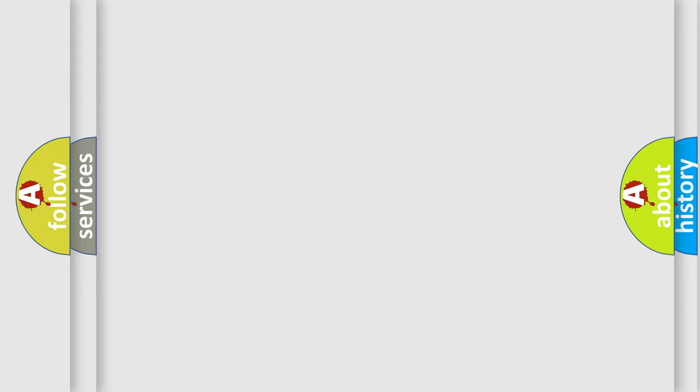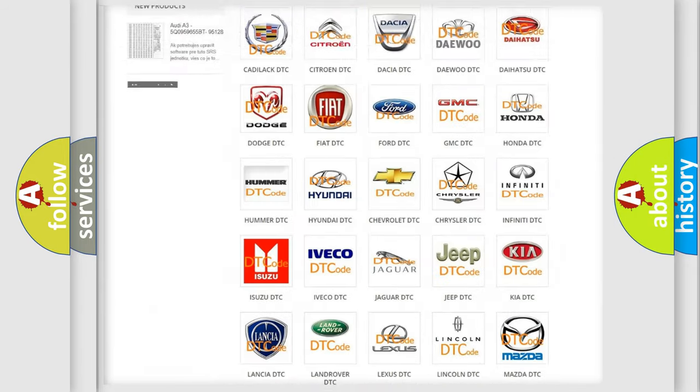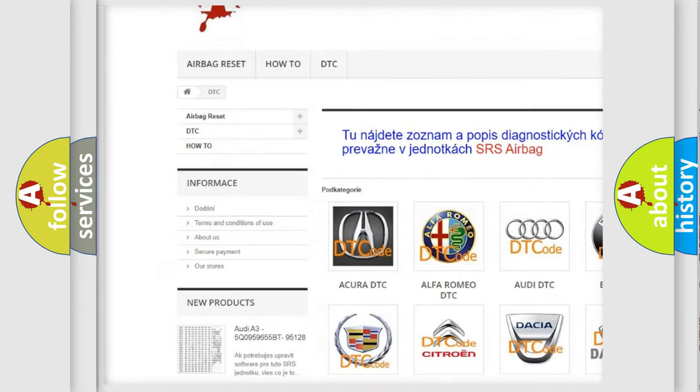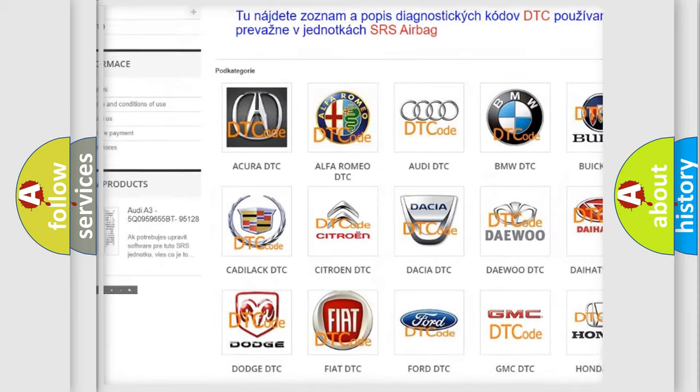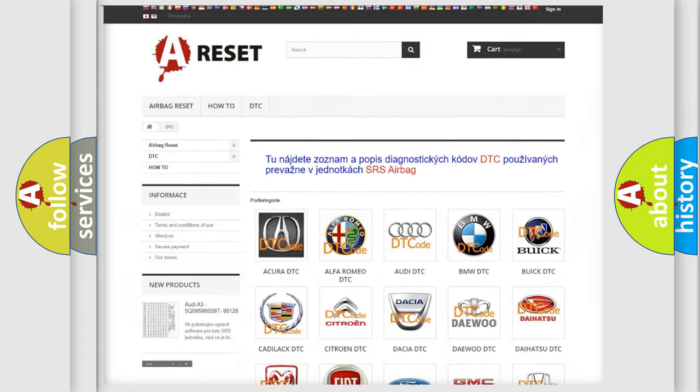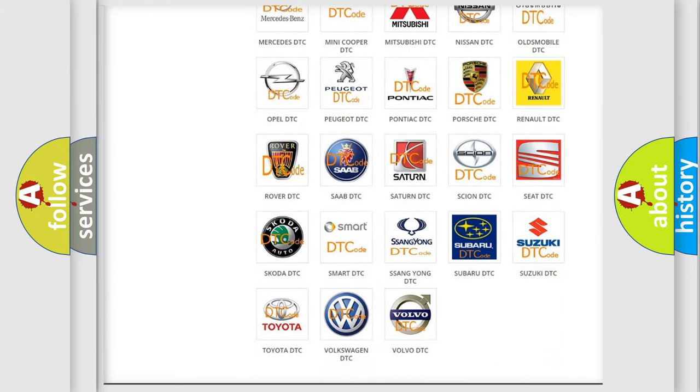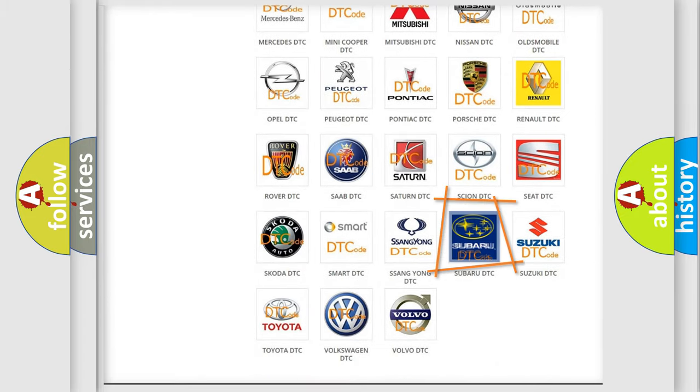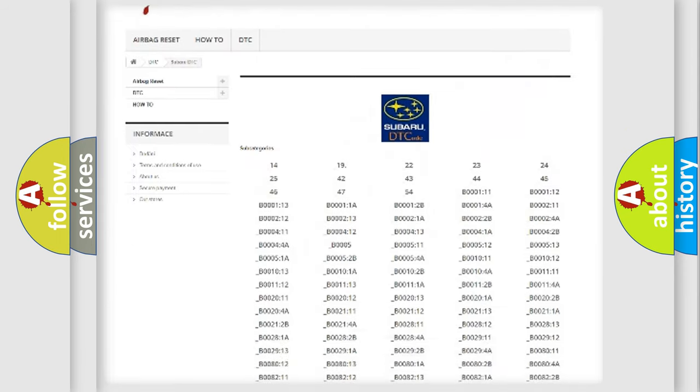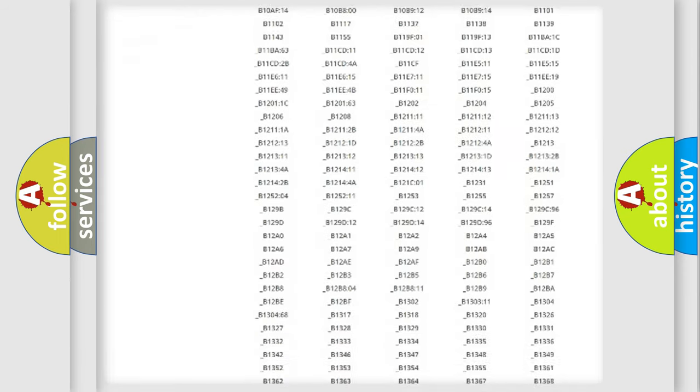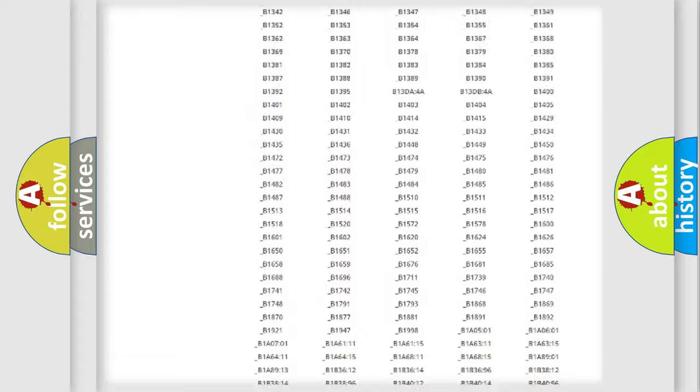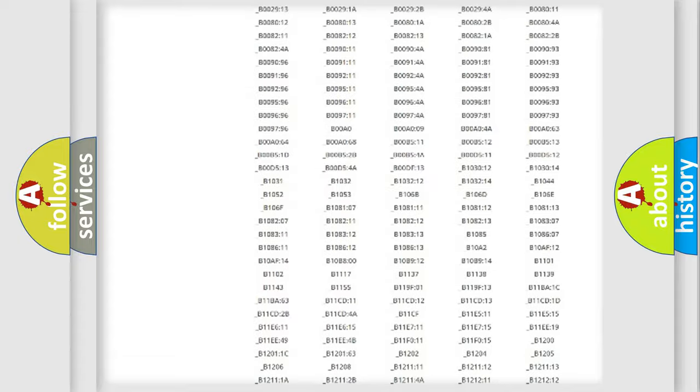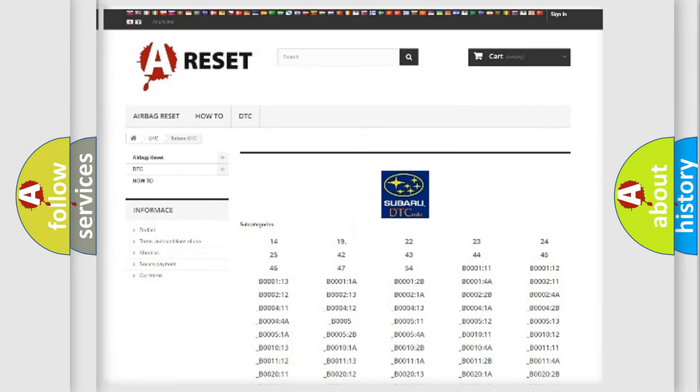Our website airbagreset.sk produces useful videos for you. You do not have to go through the OBD2 protocol anymore to know how to troubleshoot any car breakdown. You will find all the diagnostic codes that can be diagnosed in Subaru vehicles, also many other useful things.